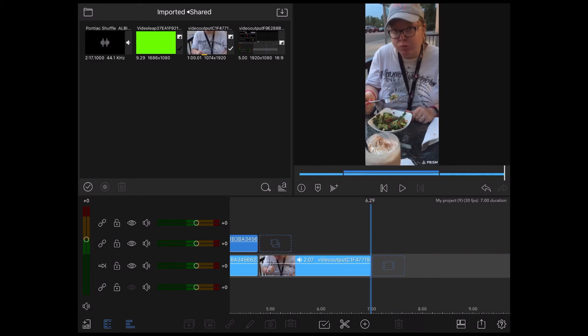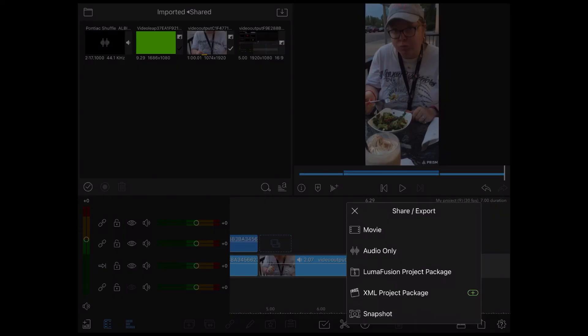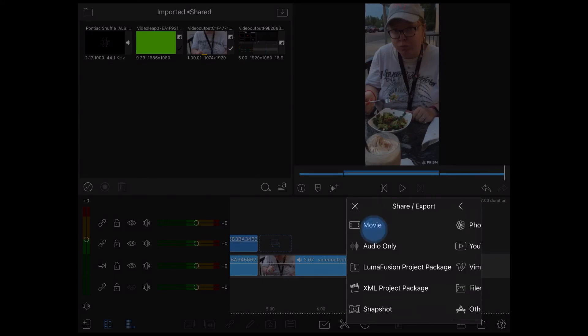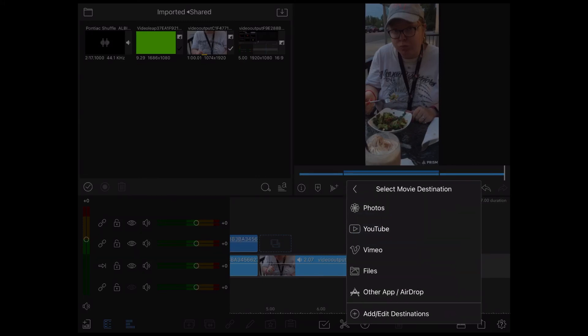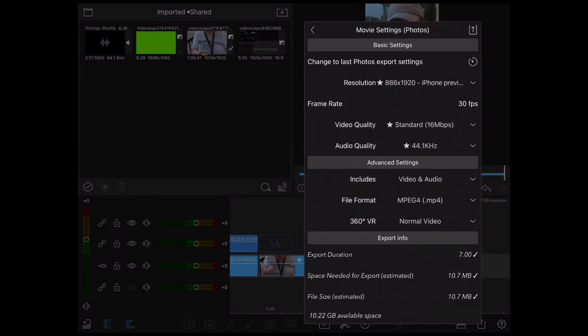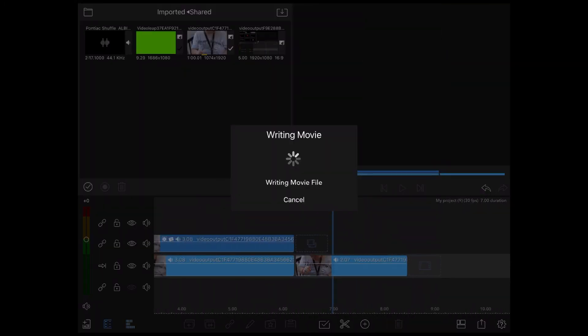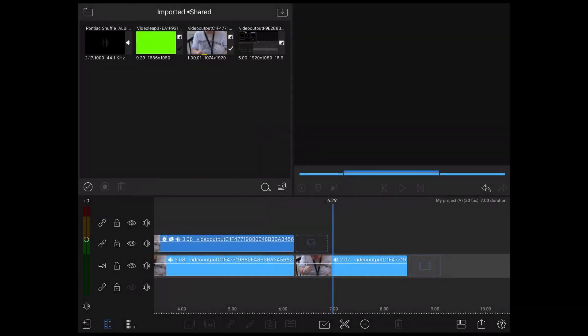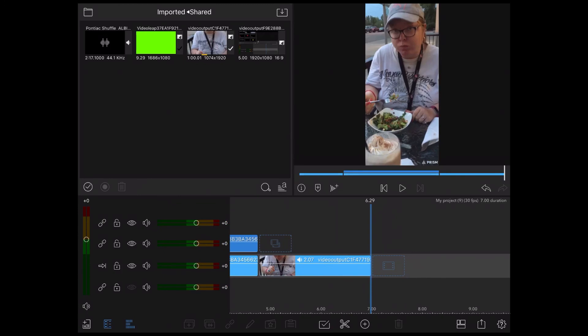The last thing I'll do is take off some extra footage at the end. Then I'll tap on the export icon, tap movie, and I'll choose photos. I'll set the resolution to 1920x1080 or 1080p because I'll be uploading this clip to YouTube. Then I'll tap the export icon once more and the export will begin.